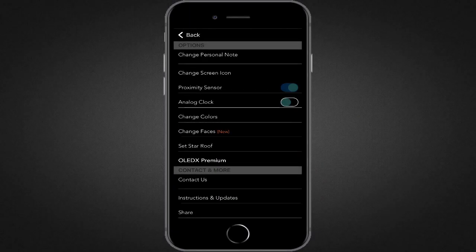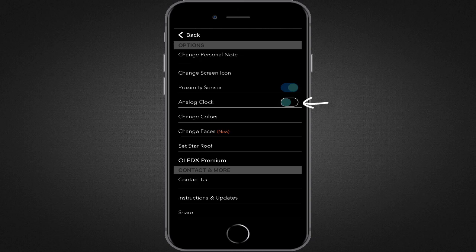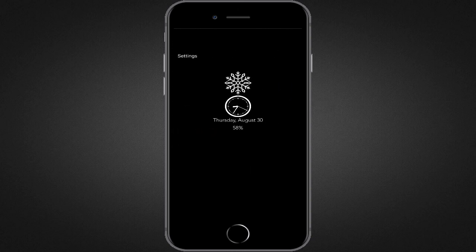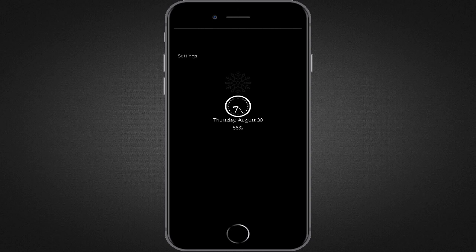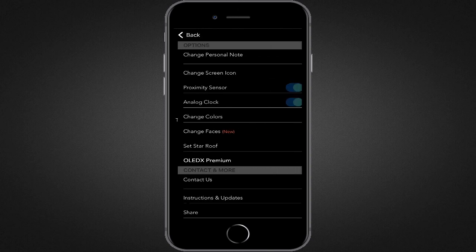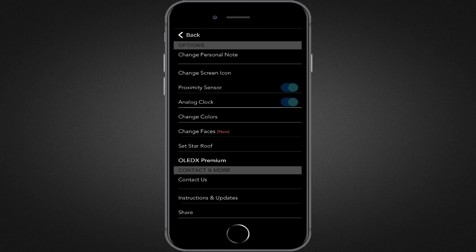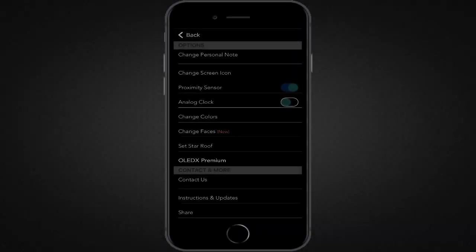We can show a digital or an analog clock according to our choice. To do this from settings of the app, we can select and unselect analog clock. You can see now the clock is changed to an analog clock. I'd keep the default one, the digital one, as I think digital one looks more good than the analog one.